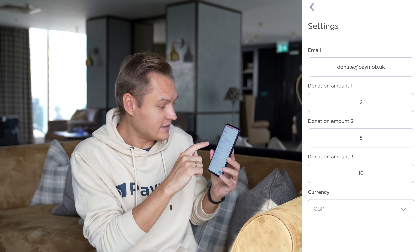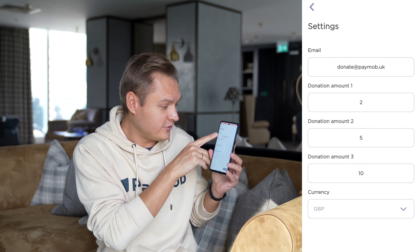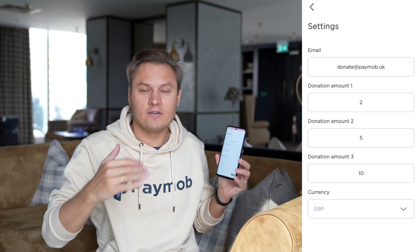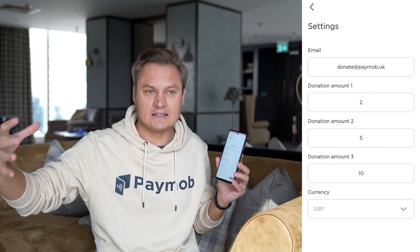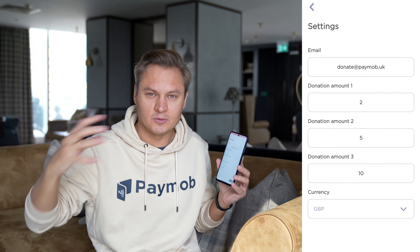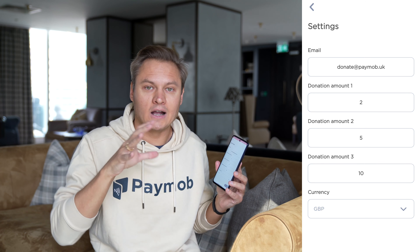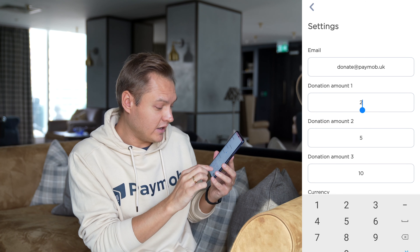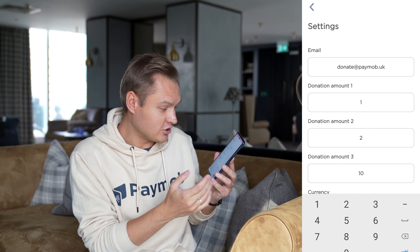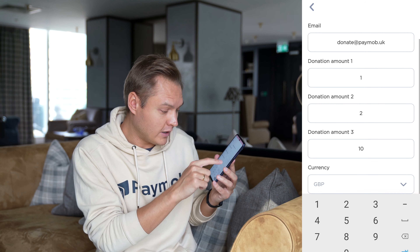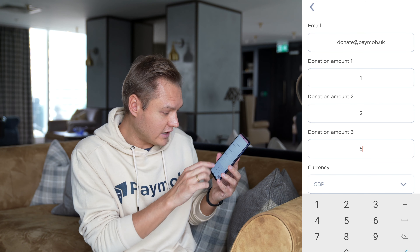The app also has some settings. In the first field there's email — every single agent must be added to the backend terminal management system admin portal as an employee for this particular merchant or company. Then they can easily set up how much they would like to offer as donation amounts, for example one pound, two pounds, and five pounds, and they can choose the currency.